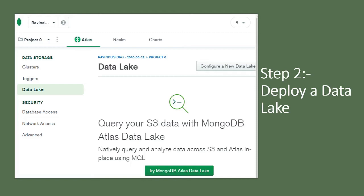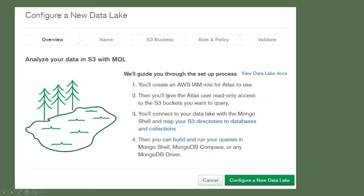The second step is to deploy the data lake. Log into MongoDB Atlas — it will show a screen where you select the Data Lake option on the left-hand navigation and click the 'Configure New Data Lake' button. Review the overview and click the green 'Configure a New Data Lake' button. In this section you will create an AWS IAM role for Atlas to use, give the Atlas user read-only access to the S3 bucket you want to query, and connect to your data lake with Mongo Shell and map your S3 directories to databases and collections.